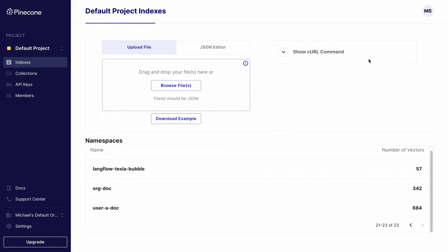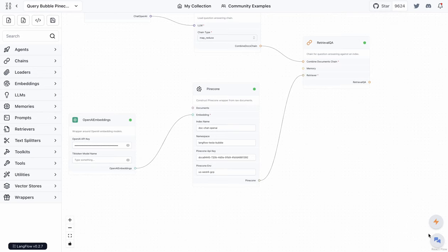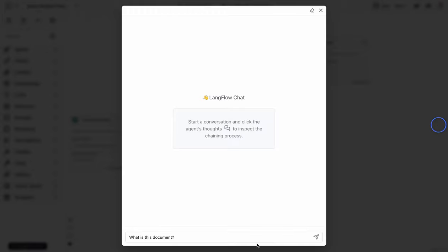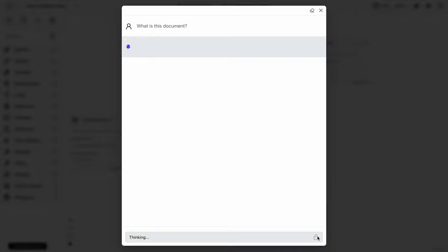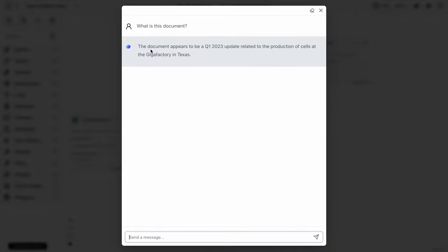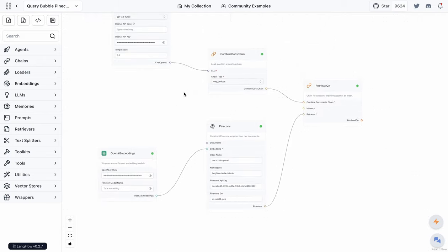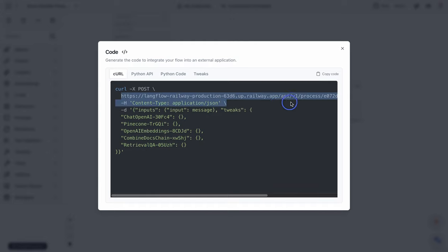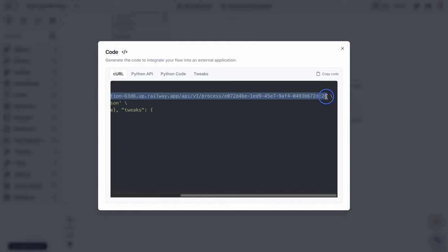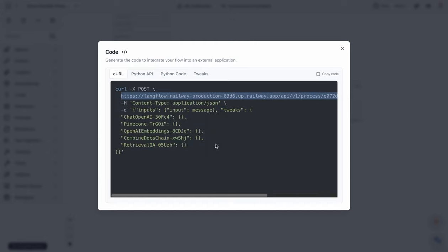For testing purposes, I'm calling the namespace 'langflow tesla bubble' to make sure we can hit that Pinecone namespace, which was created by our Bubble app's upsert. I asked 'what is this document?' — and if it reaches the vector database, it will get the info. It says it's the Q1 update from Tesla. We now know this flow is working fine in Langflow.